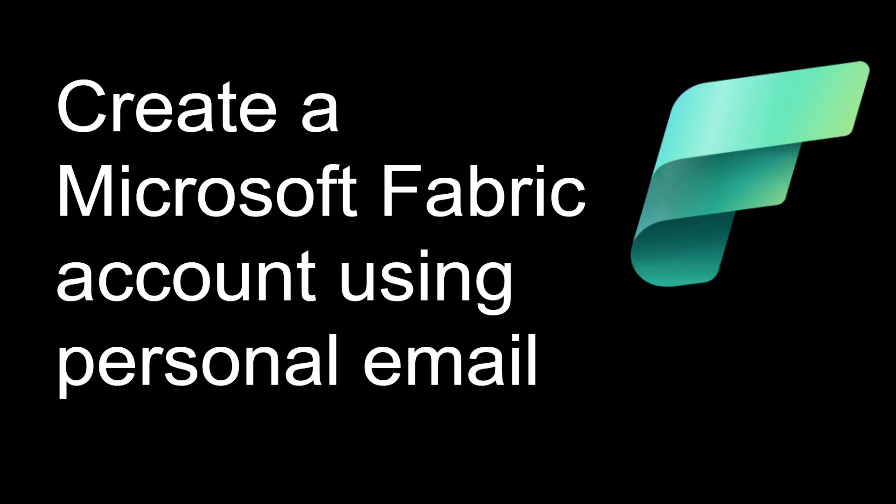So all of us know that the Microsoft Fabric account usually requires a work email, but most of us cannot use the work email ID outside the organization. So in that case, if you want to practice Microsoft Fabric, you need an account using your personal email. And this is what we are going to see today.